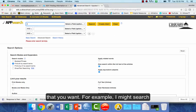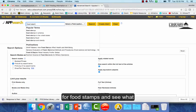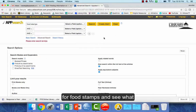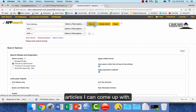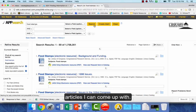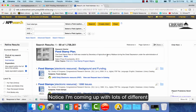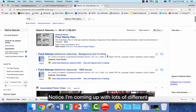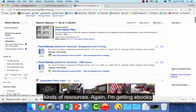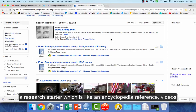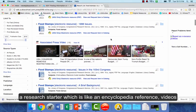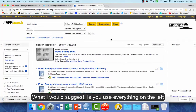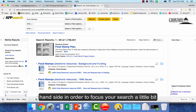For example, I might search for food stamps and see what articles I can come up with. Notice I'm coming up with lots of different kinds of resources — ebooks, a research starter which is like an encyclopedia reference, and videos. I would suggest you use everything on the left-hand side in order to focus your search a little bit more.